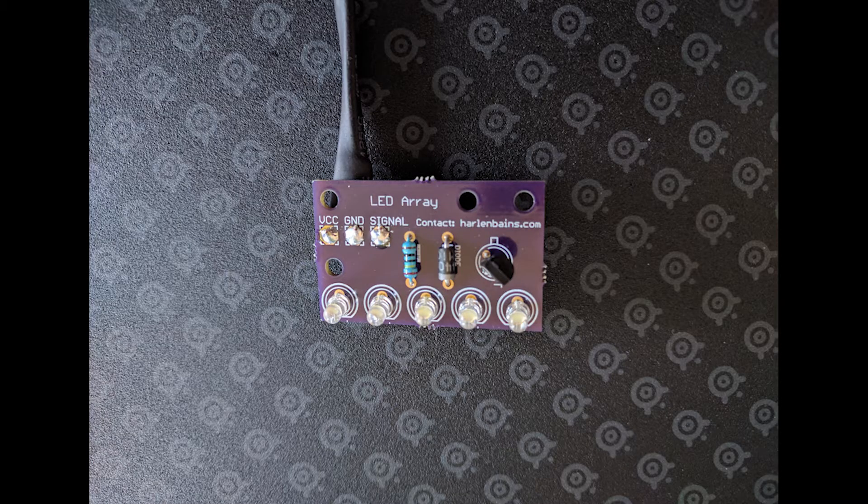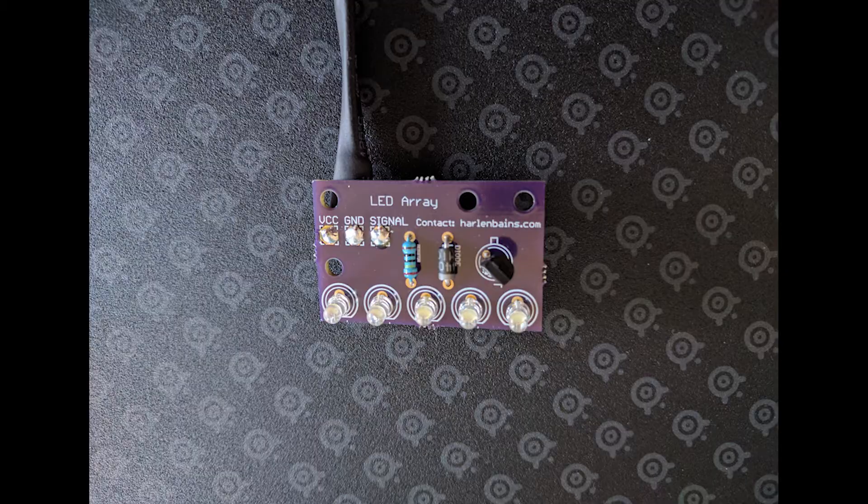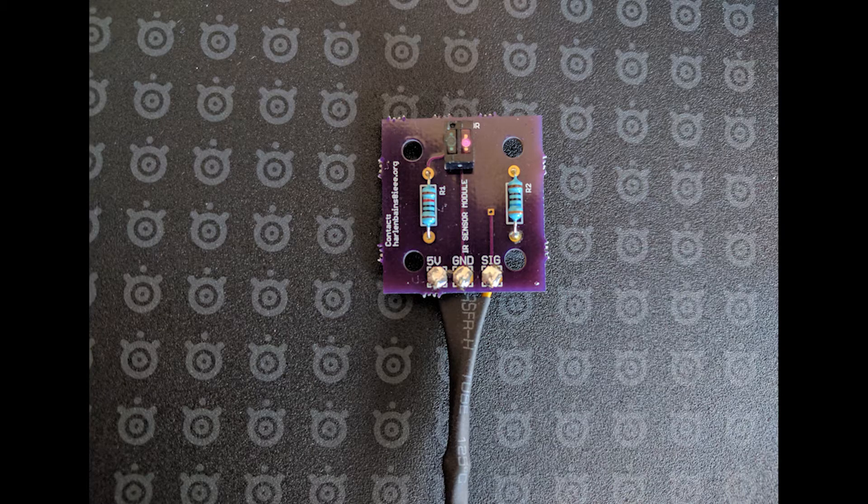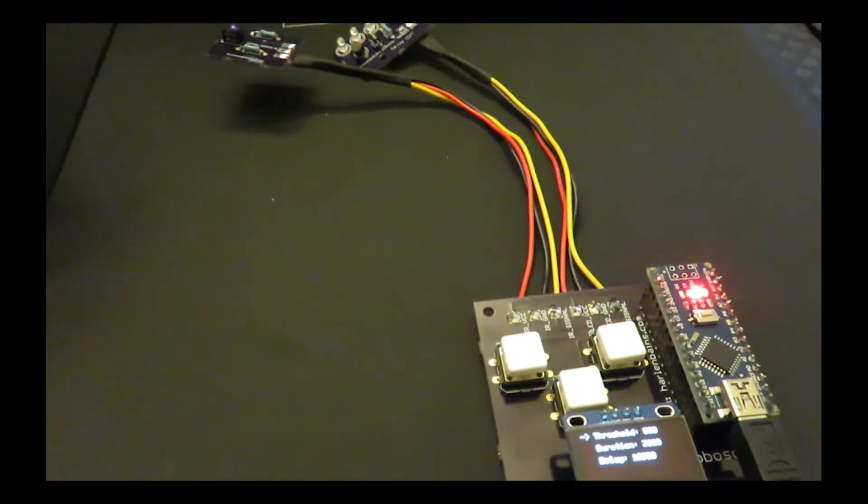So from here I did some testing. Here we see the LED array and now the IR sensor. So I went through a few more iterations with my client.